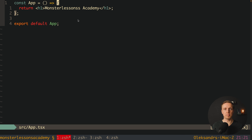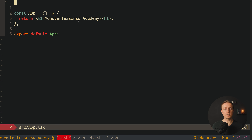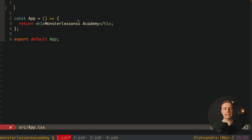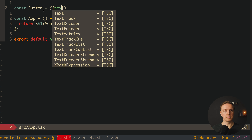Instead of the div I just want to provide an h1 so we can see that our page is working. For example we can write inside 'Monster Lessons Academy'. As you can see our component is successfully rendered and we can start using TypeScript inside our project.